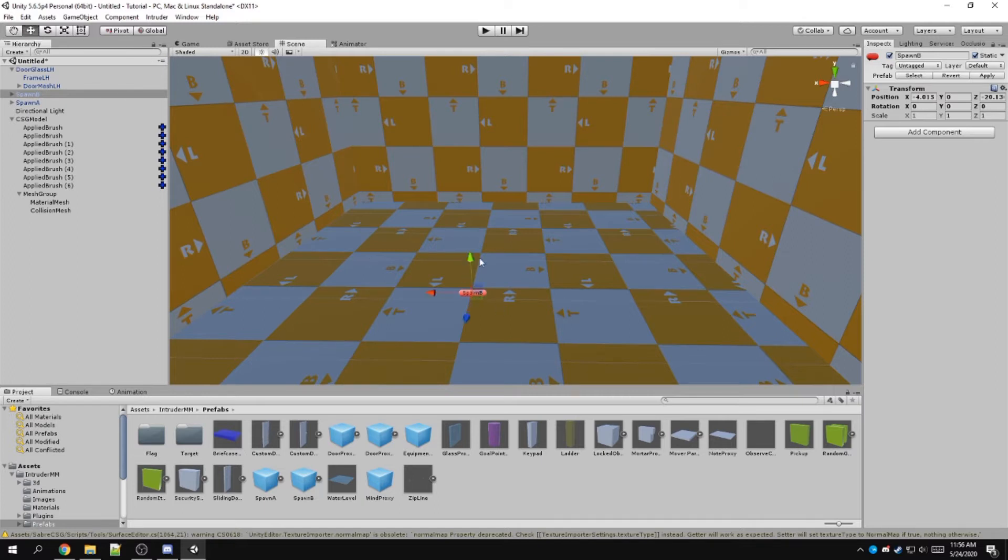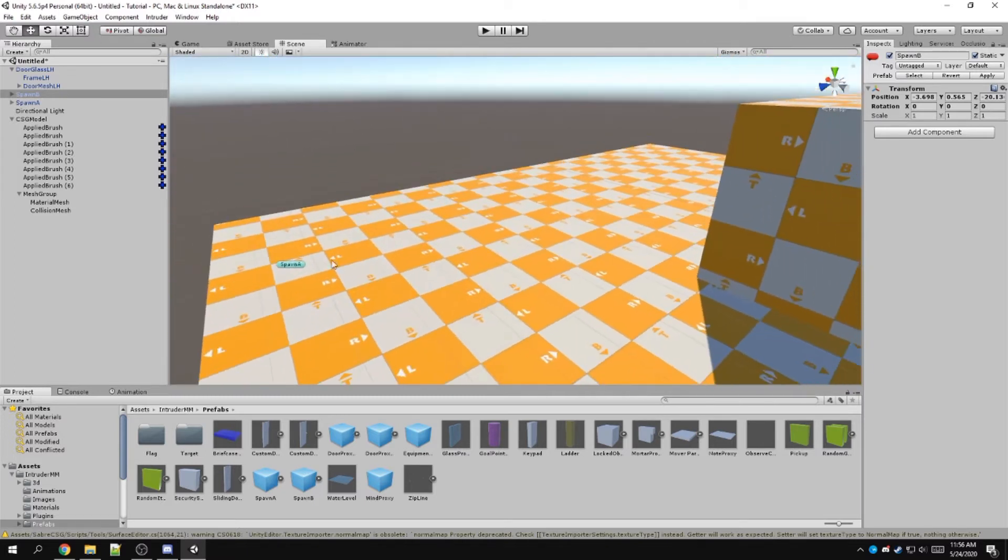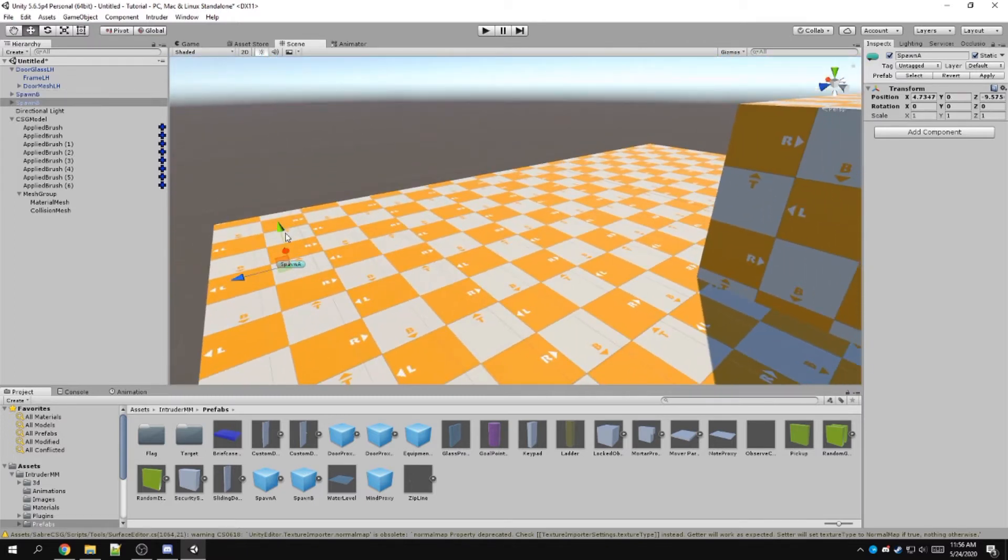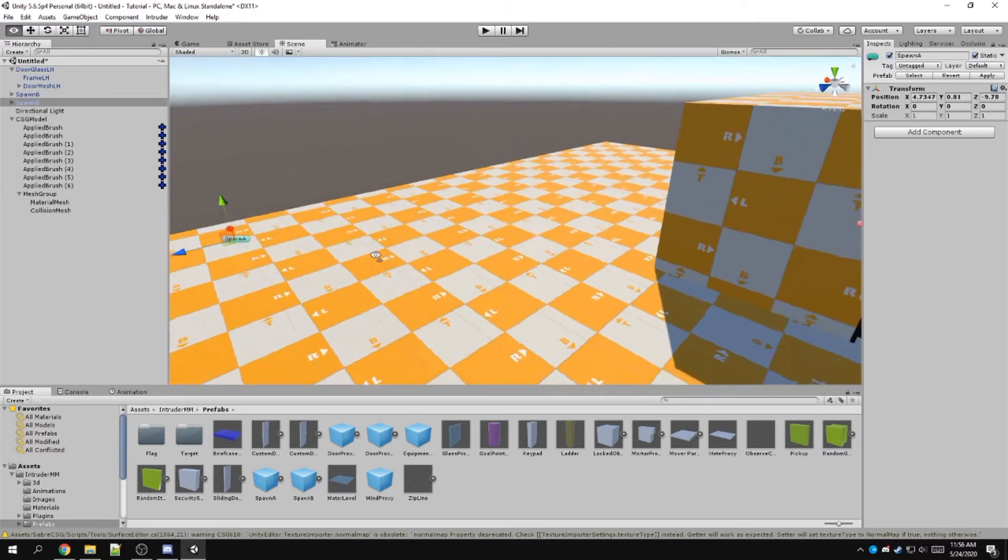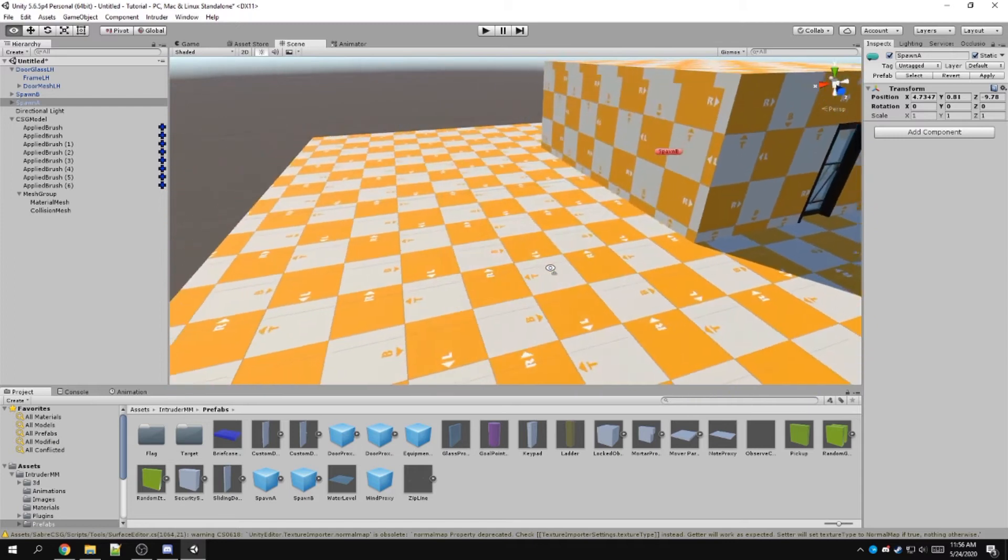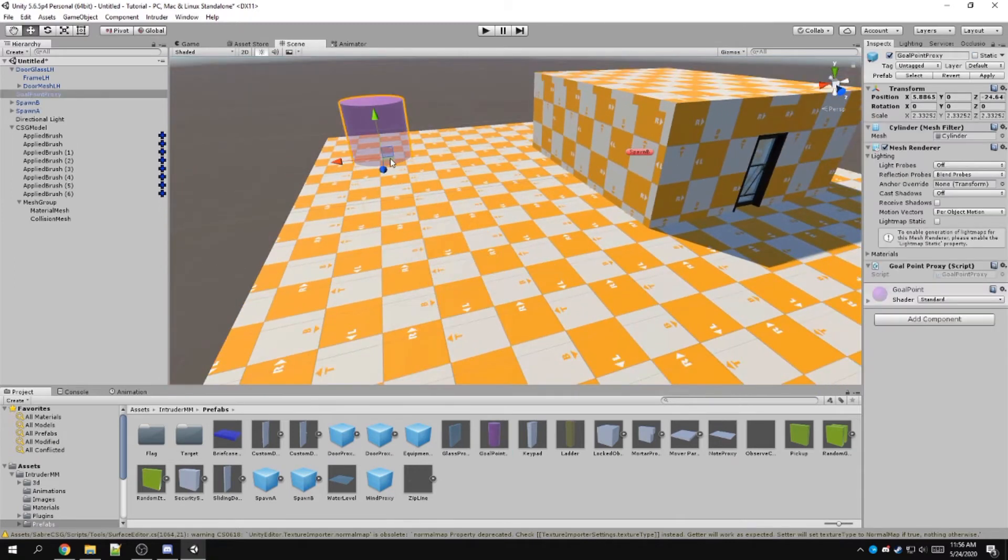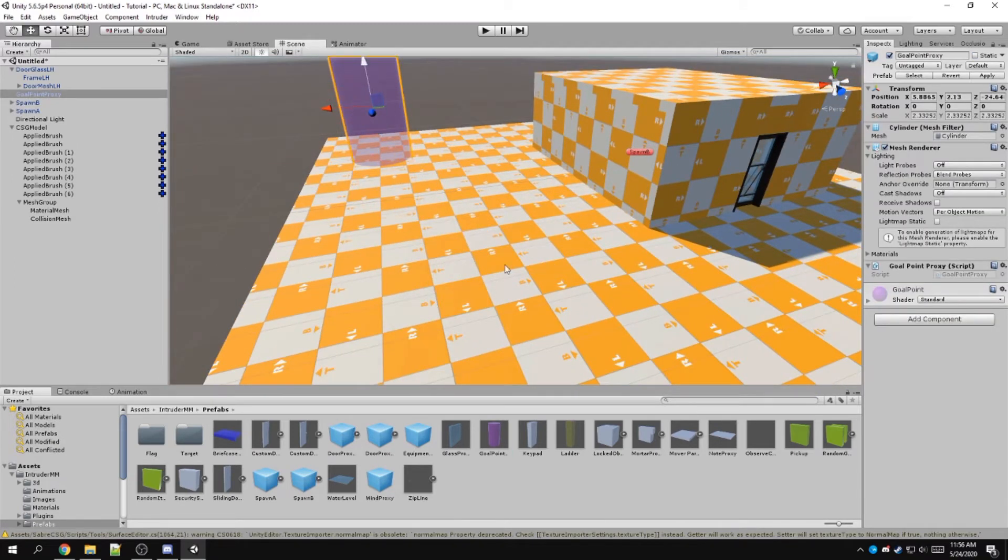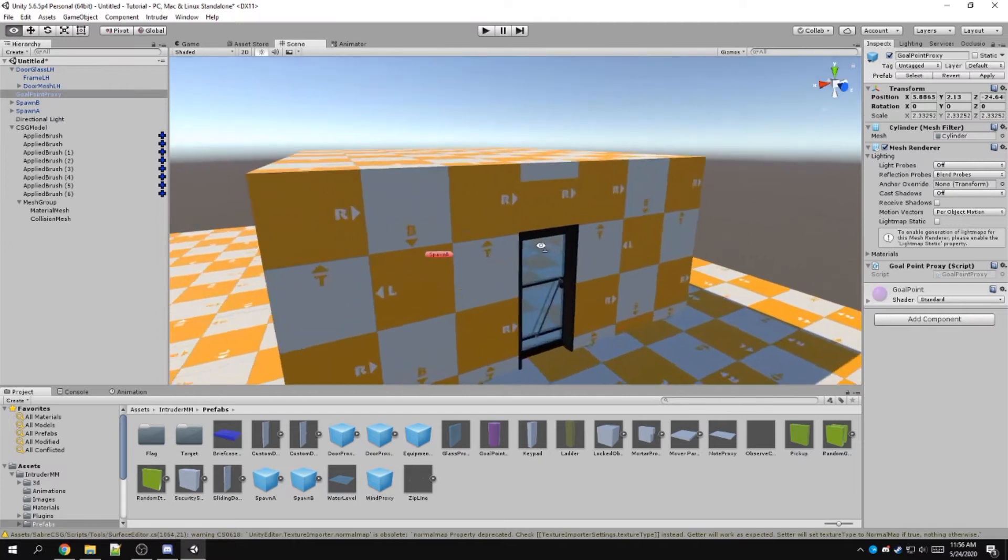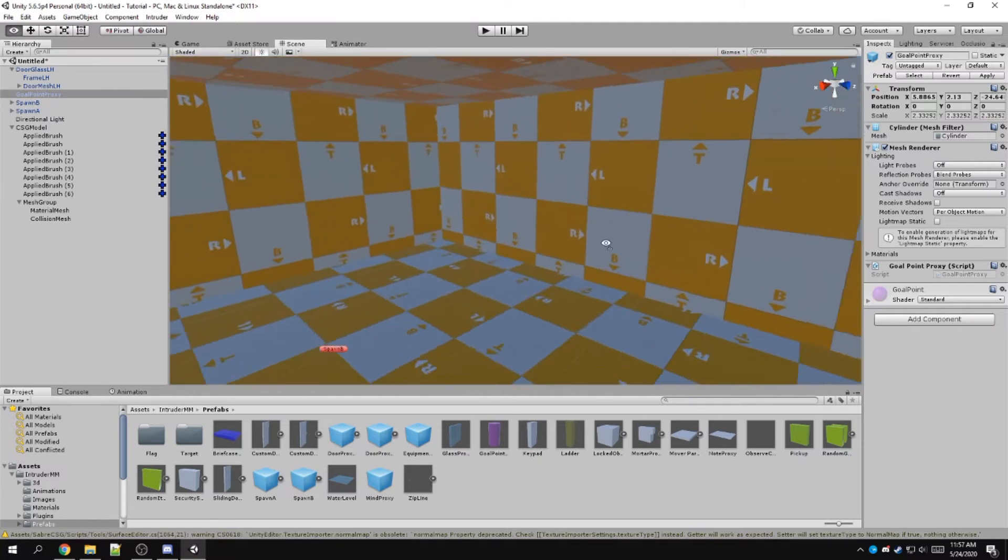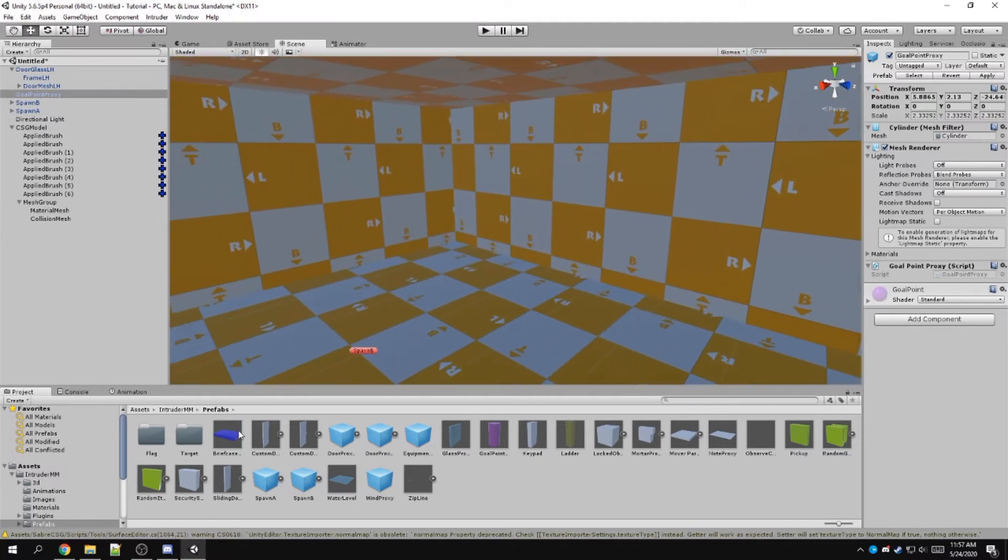You can move these around if you click the navigation on the top left. We can have a goal point. Let's put the goal point over here and let's put the briefcase right here.